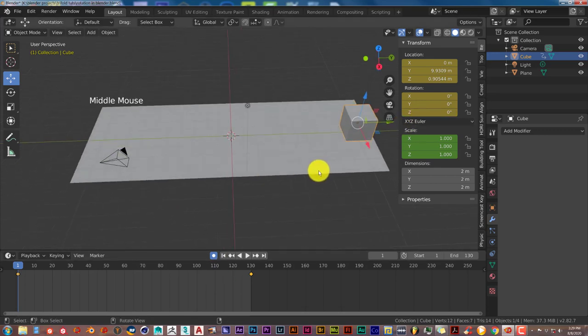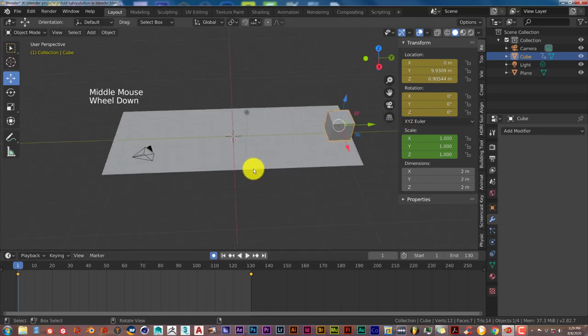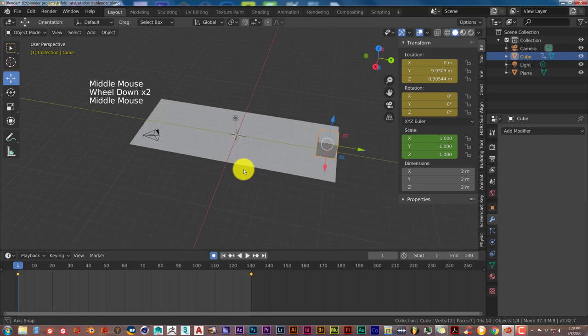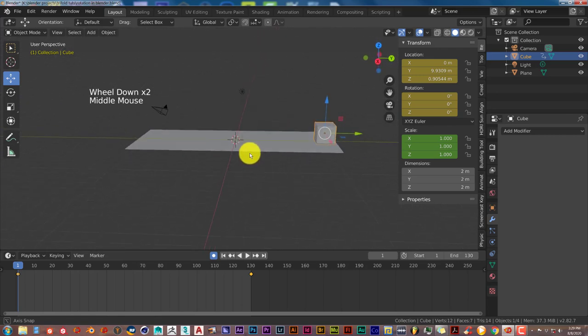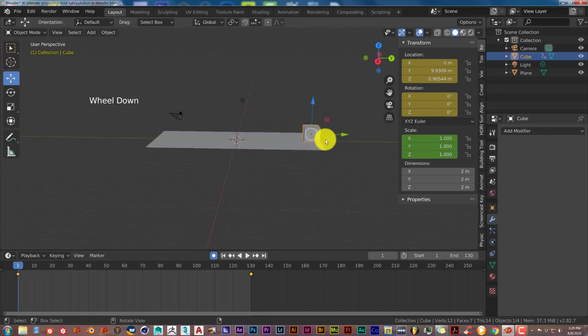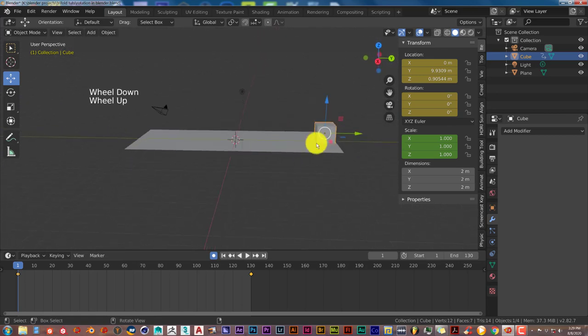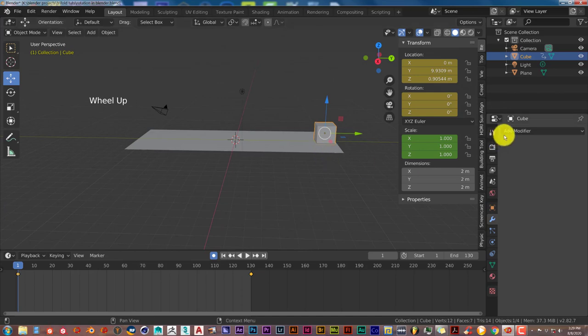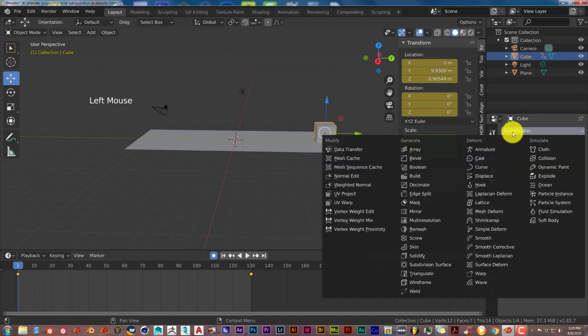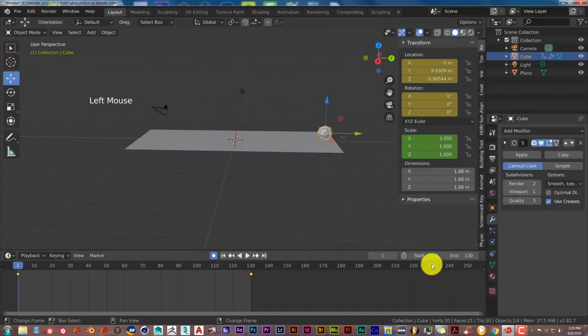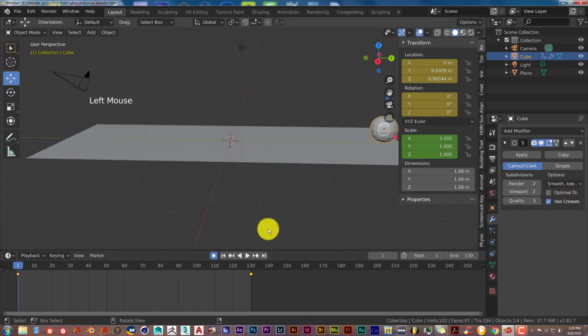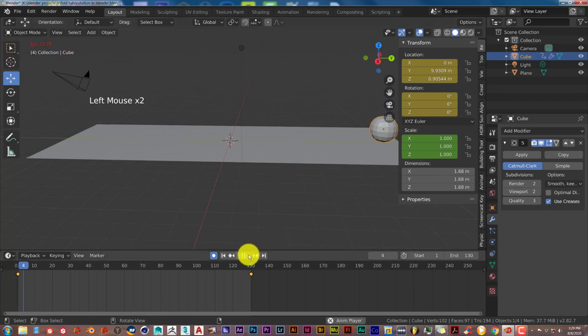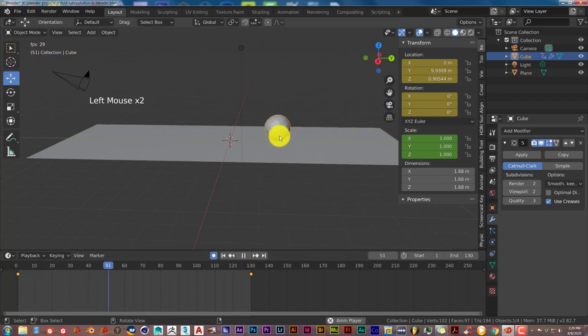So that's the Blender Quick Tip for today. Let me turn this into a ball. I'm going to put a subdivision surface on that and crank that up. Let's see how it rotates. And it still rotates like a ball.